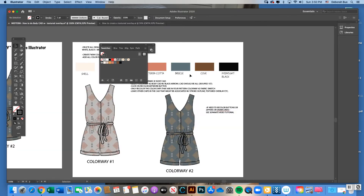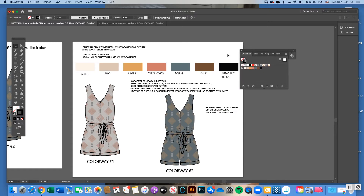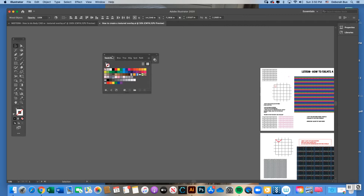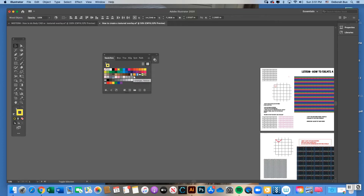Before importing your color palette chips, you'll need to clean out the swatch box. I want to keep the first five chips — no fill, registration, white, black, and red — and any pattern swatches I need for my midterm. To delete unwanted swatches, click on one, hold Shift, and click the last one to select all in between, then click the trash can icon (Delete Swatch).